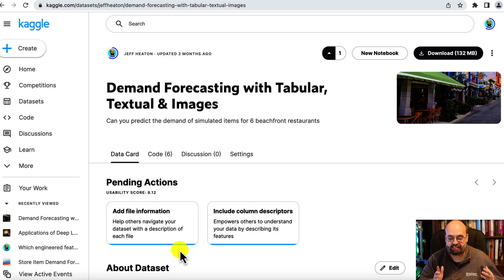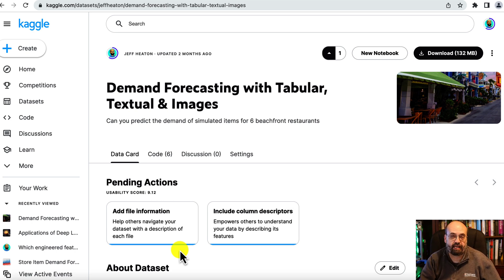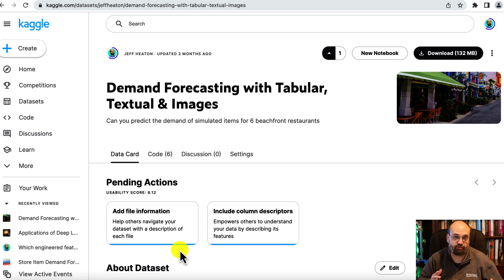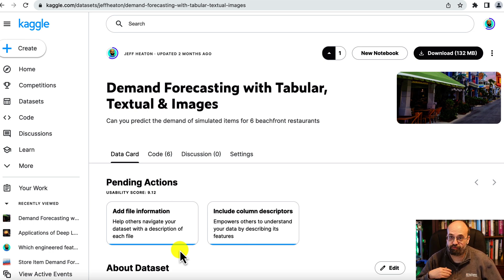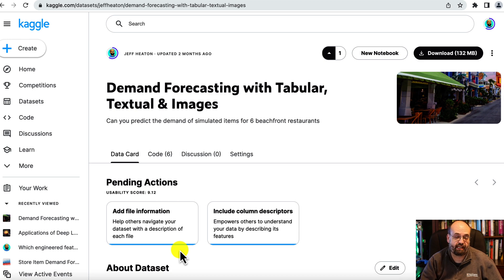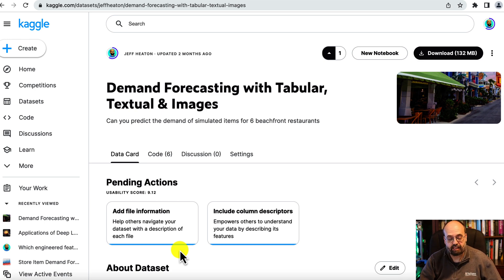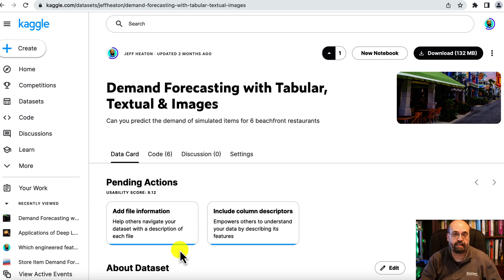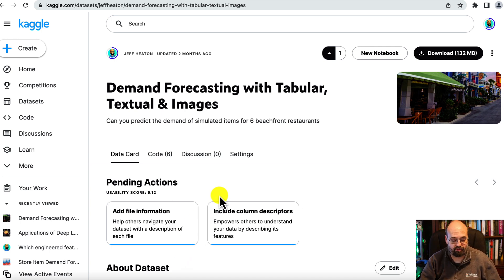It's essentially a simulation that looks at forecasting the demand of six restaurants in a beachfront setting. You've got time series data, natural language processing data, and computer vision data. Let's have a look at all three and this dataset - I have a link to it in the description.